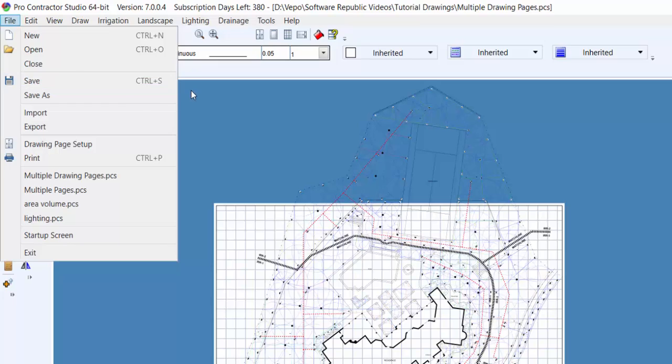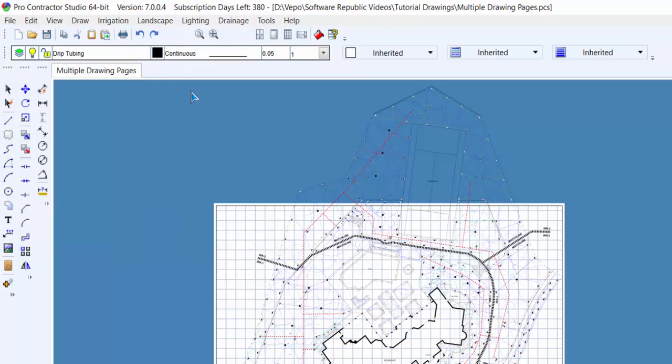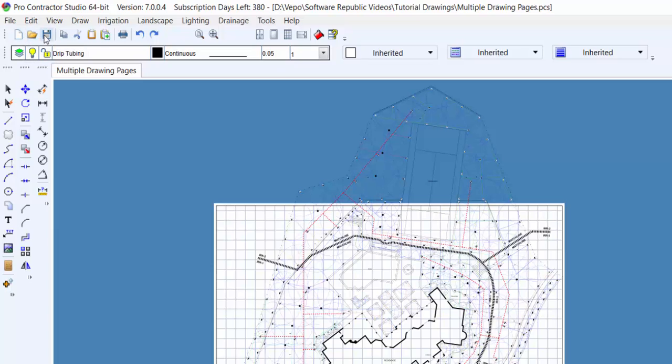Below the navigation menu are the standard toolbar icons for things like starting a new drawing, opening an existing drawing, and saving the current drawing, as well as copy and paste, print, undo, and redo.